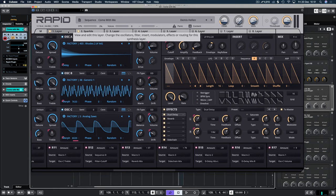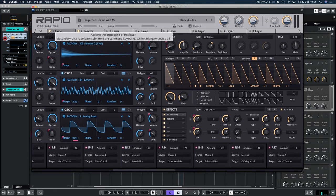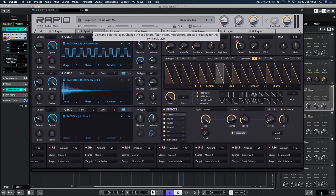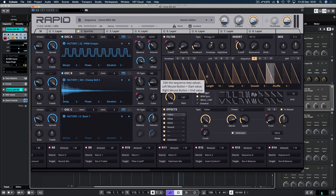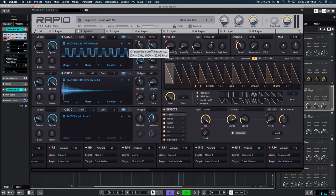And on the second layer, Sparkle, we have this layer here, which has got some modulation again on the filter. Let's just have a quick listen to this on its own.